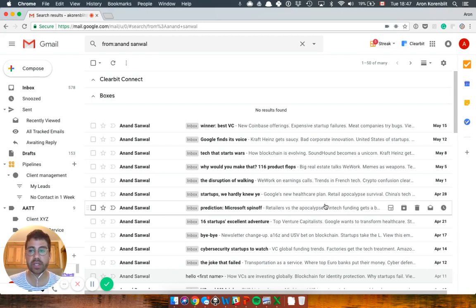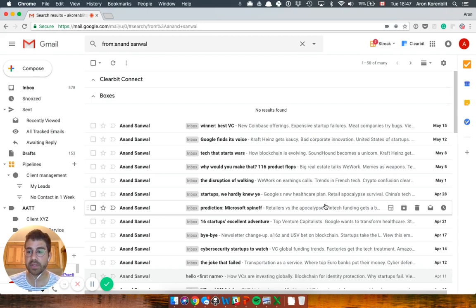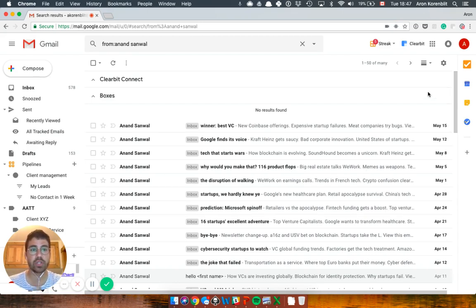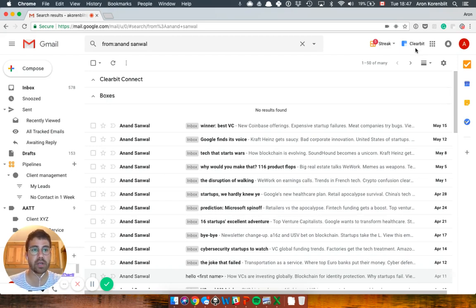So Clearbit is a Chrome extension, a link to which I'll put in the comments of this video, that integrates directly with your Gmail inbox and helps you find anyone's work email.